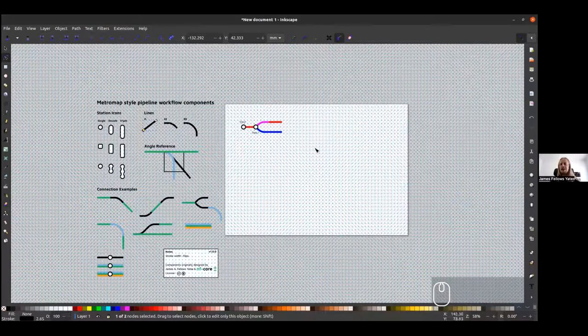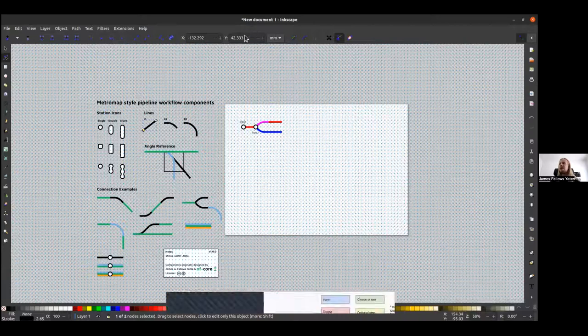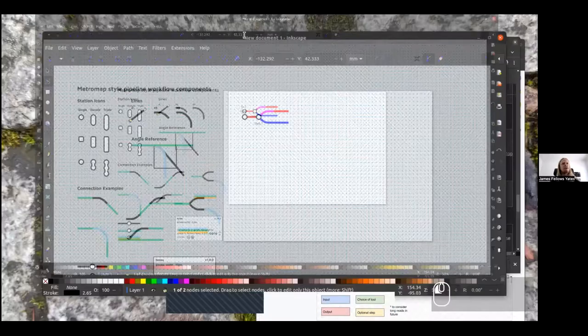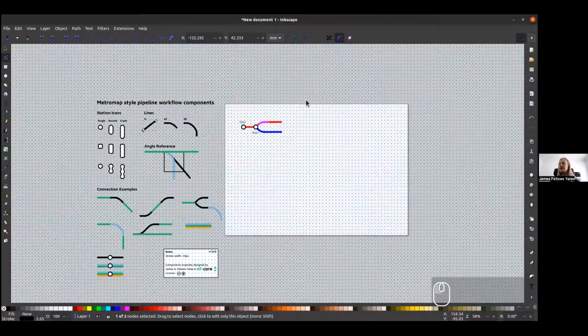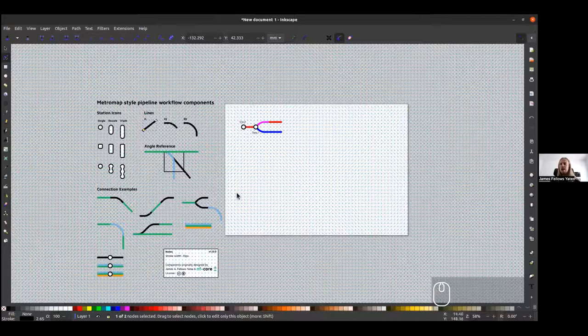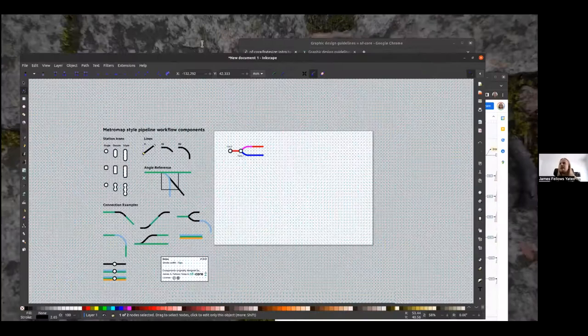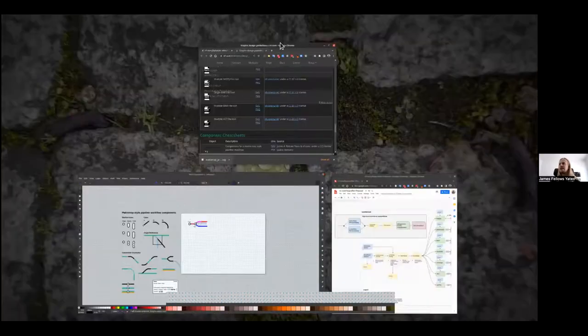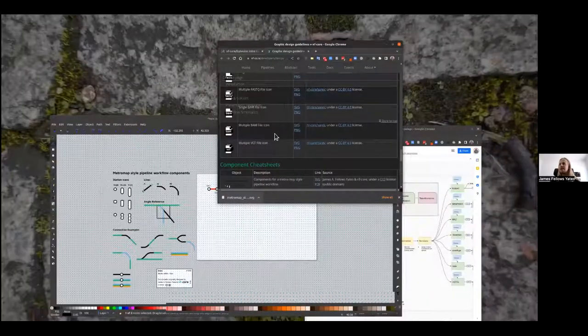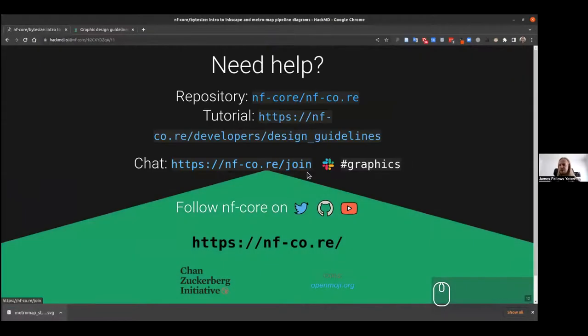We have a graphics design channel on Slack, which you can join as well if you have any questions. But otherwise, I think that is it. So thank you very much for any questions.